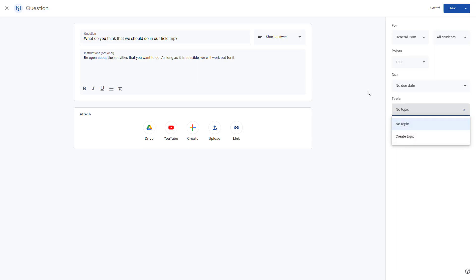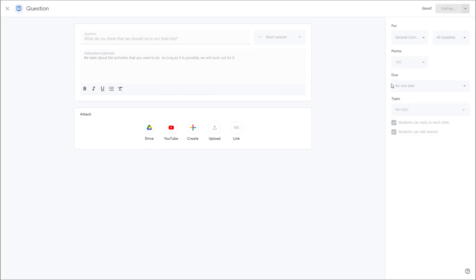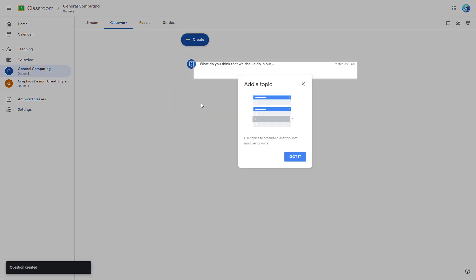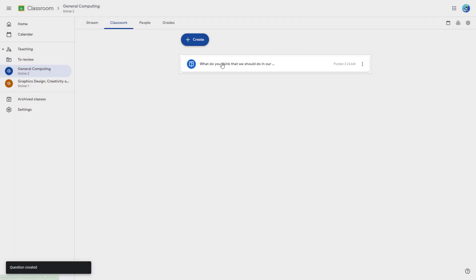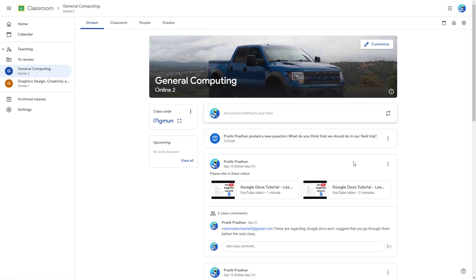You can also create a topic for this question, but I'll leave it as is and click Ask. Once I do that, the question is created and posted. On the stream, you can see it has appeared as a new question.